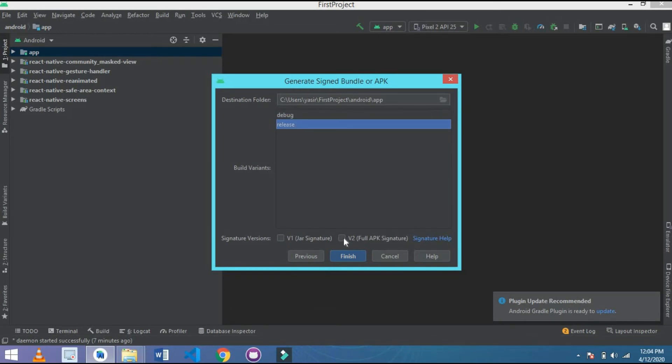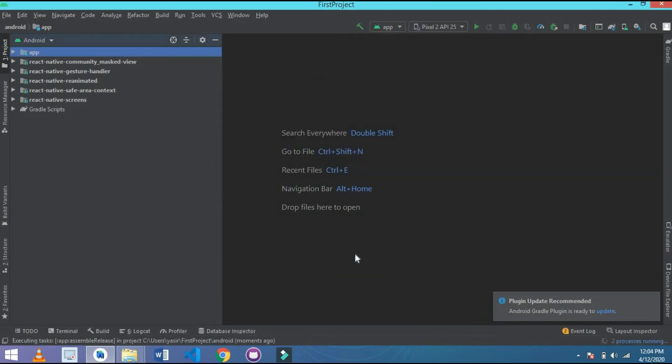Click to finish the signed APK generation process.